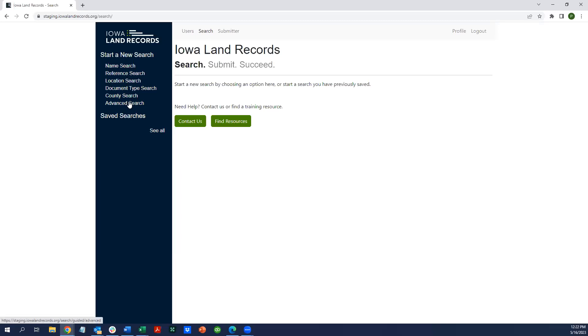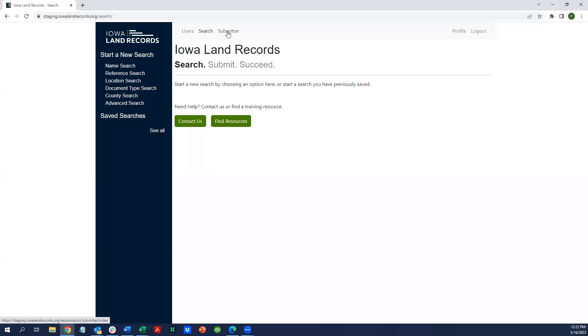The question may be, if you're in the search application, how do you get back to e-submission? The answer is you can just go to this menu above and choose submitter, because you're entering the application as a submitter.